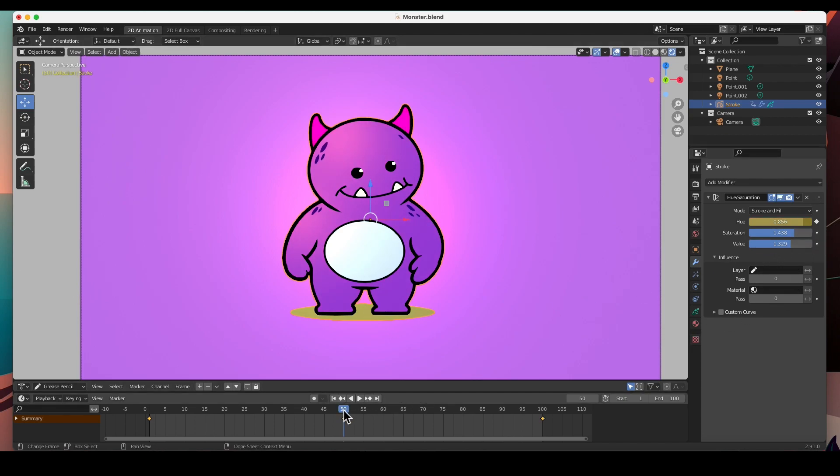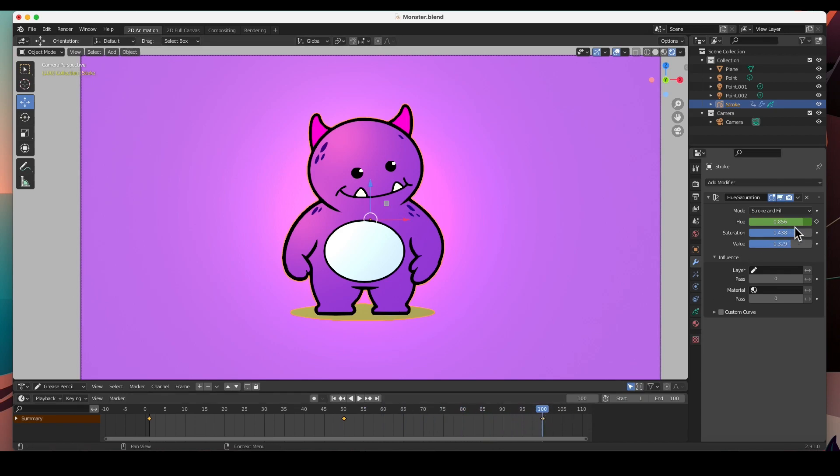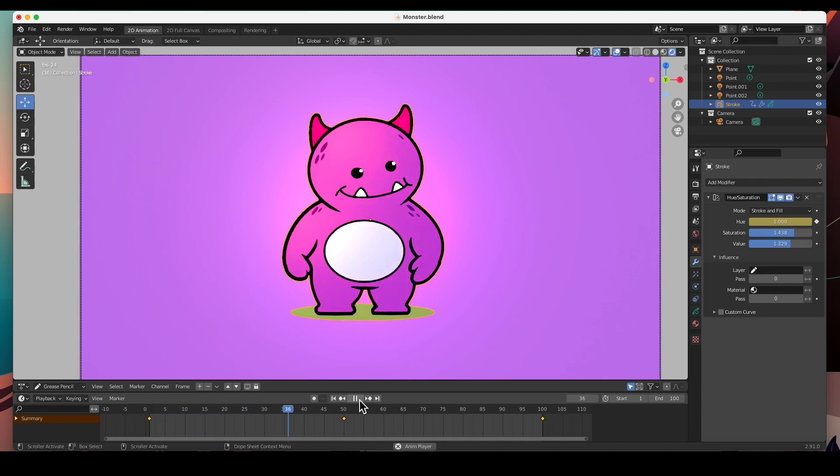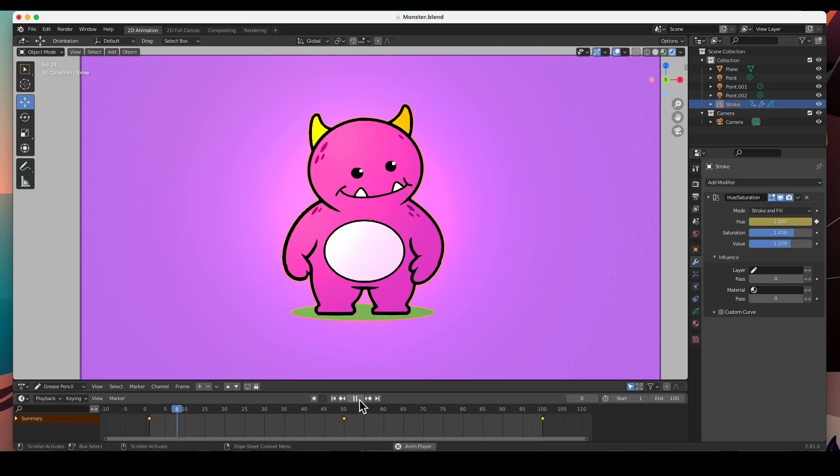And then we'll go to 100 and then go back to blue and keyframe it right there. So if you play it, it goes to purple right there and then blue.